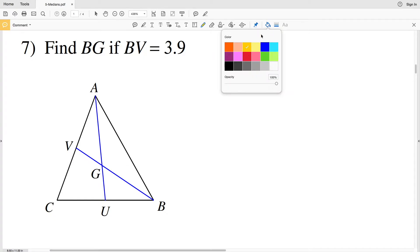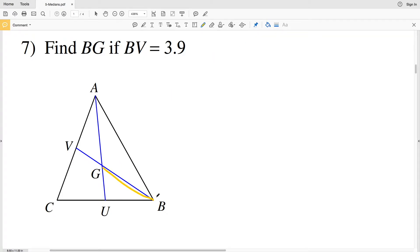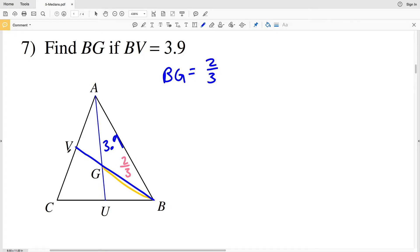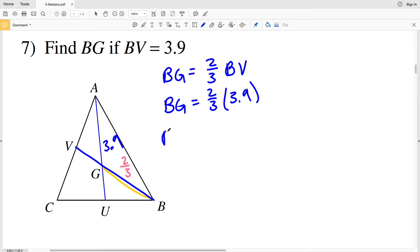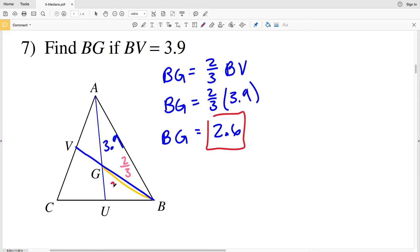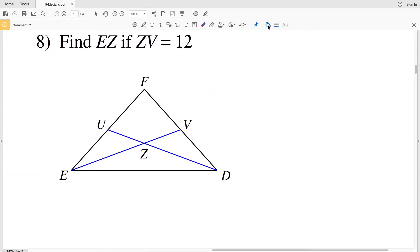For number seven, we have to find BG given that BV, the total length of the median, is 3.9. BG is two-thirds of the total, since B is the vertex and the centroid is located two-thirds of the way from the vertex to the opposite midpoint. So BG equals two-thirds of 3.9. When we multiply two-thirds times 3.9 we get 2.6, so BG equals 2.6.